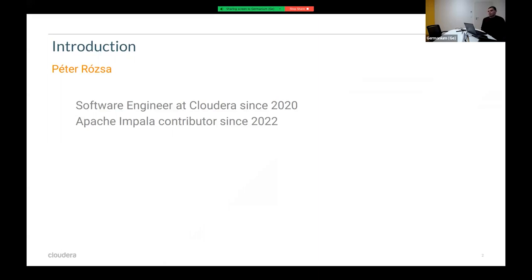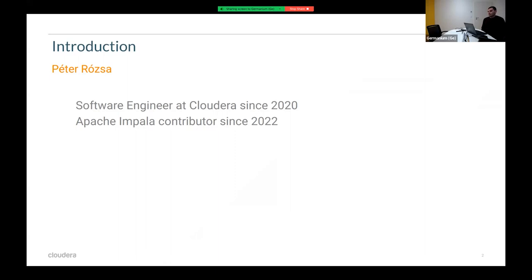I have worked at Cloudera since 2020 and I'm an Apache Impala contributor since 2022. I've worked on various parts of the project, mainly on user-defined function handling and on the type system. In the latest chapter, I started to work on the integration of Apache Iceberg into Apache Impala.